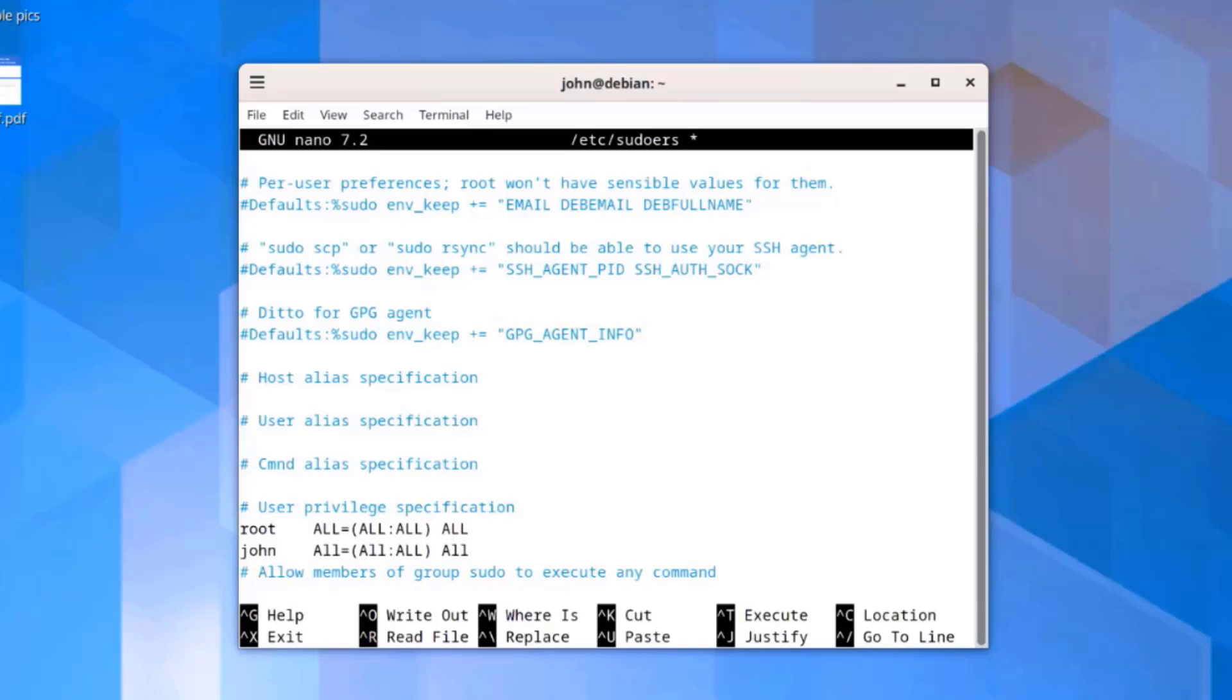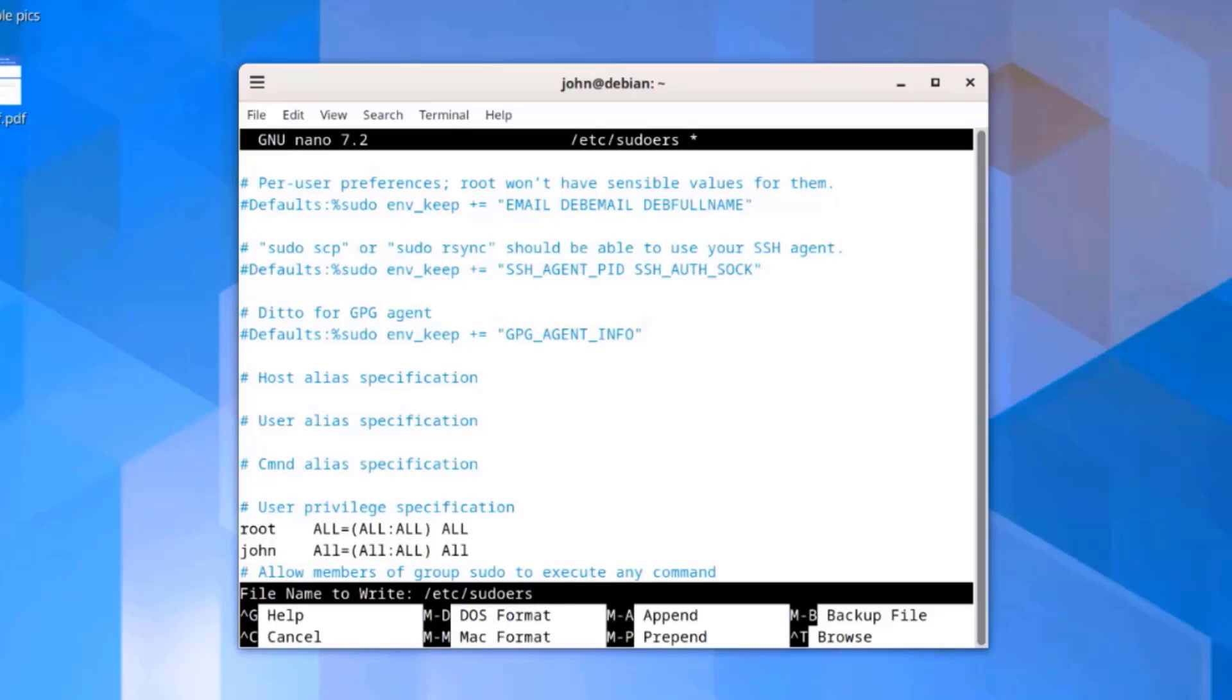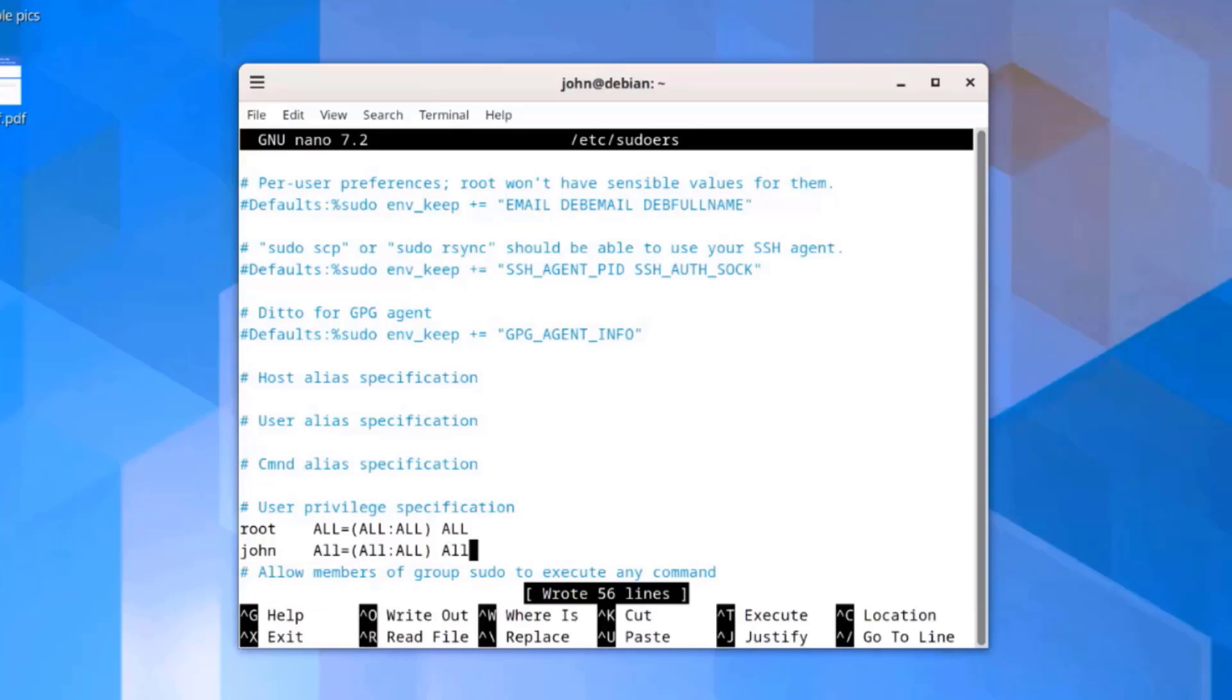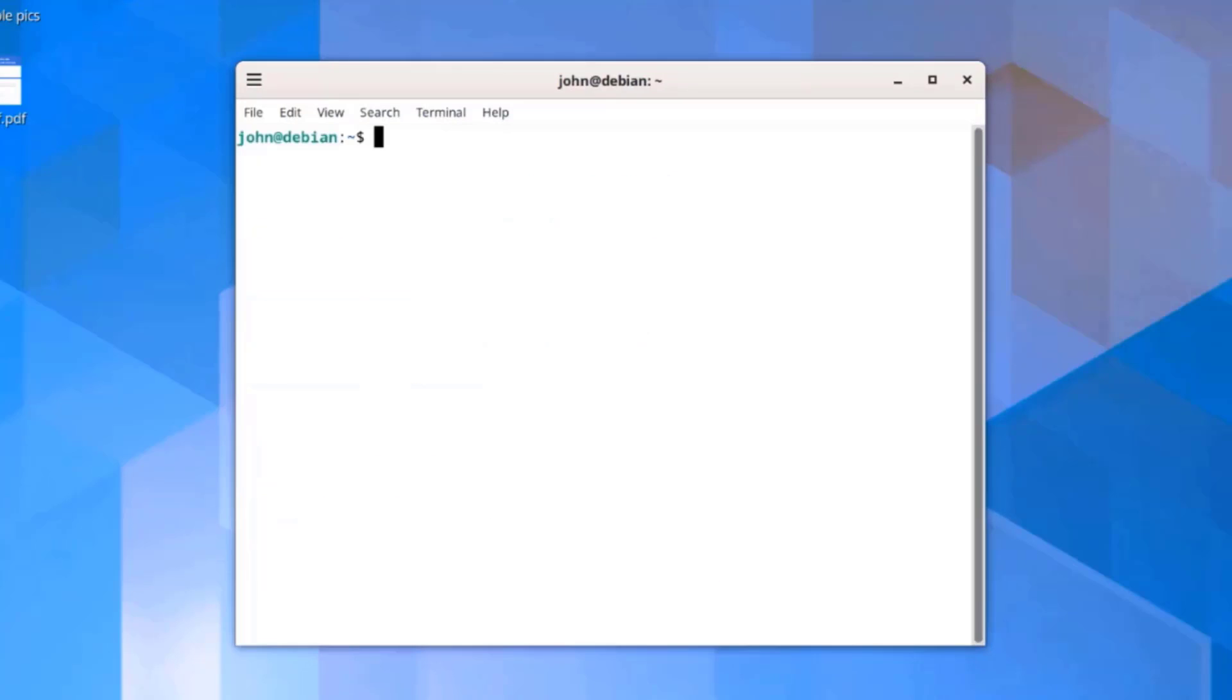Now John is included in the sudoers file. To save this, I'm going to press Control O, hit enter on the keyboard, and Control X to exit.